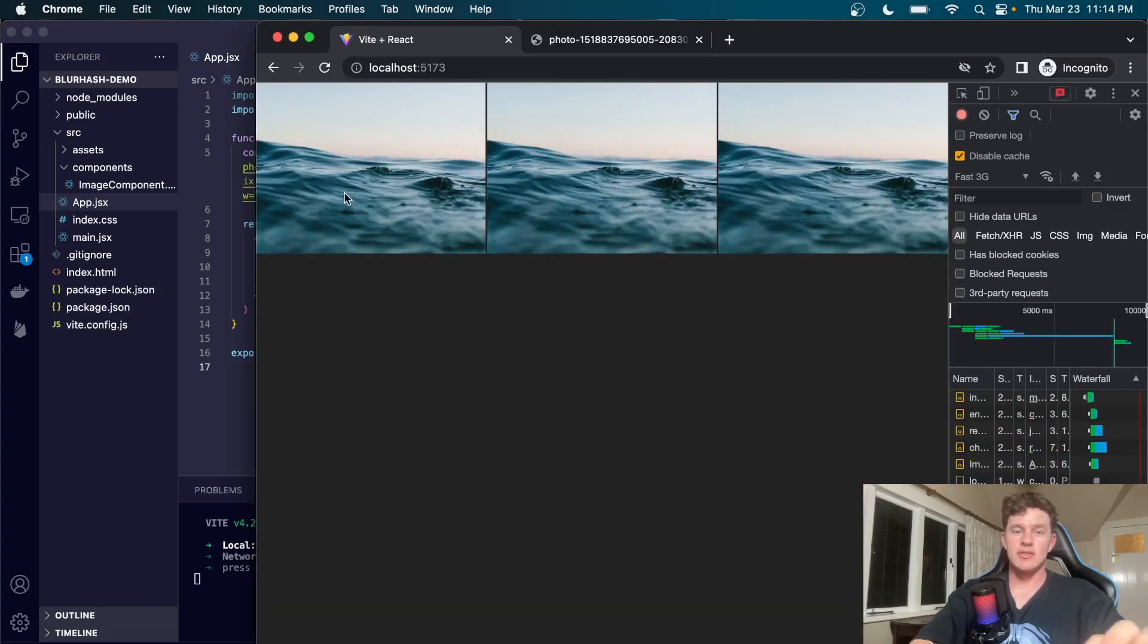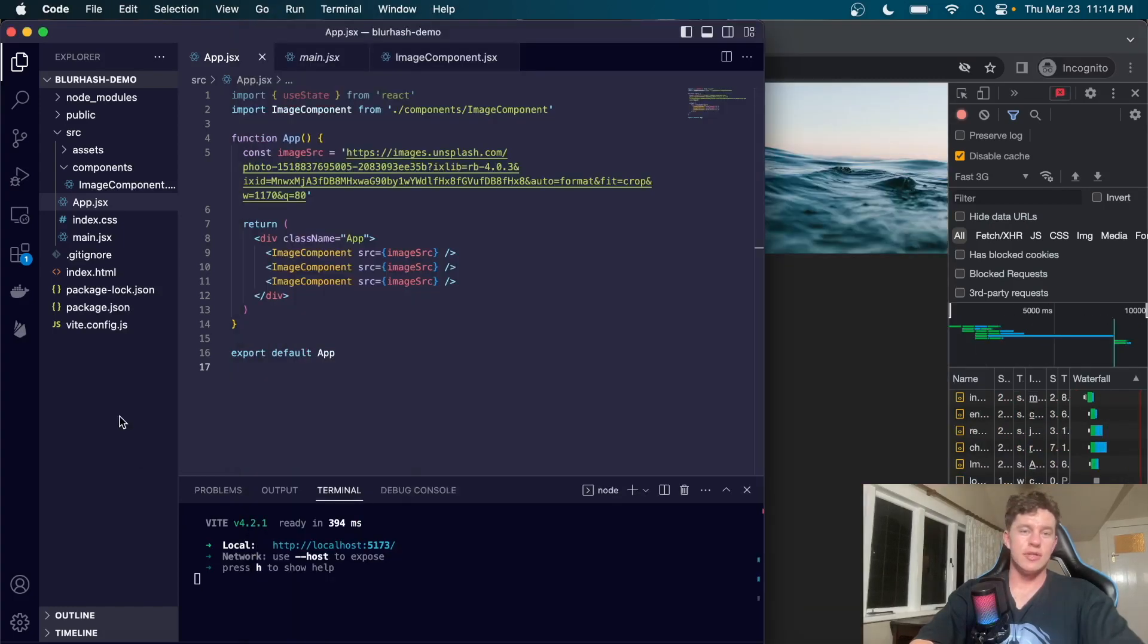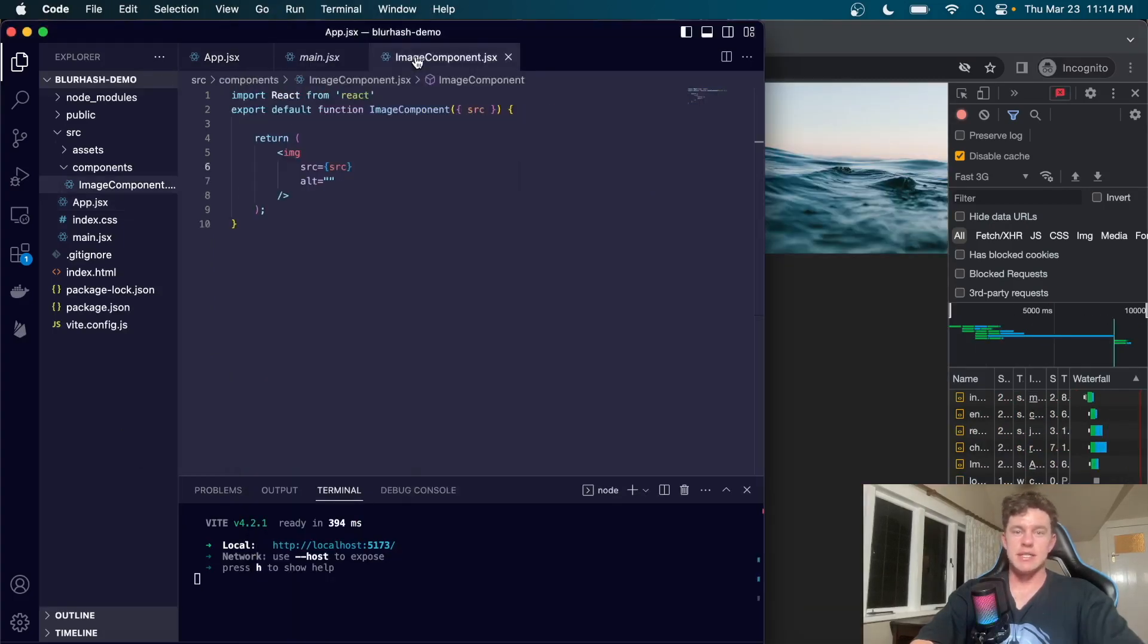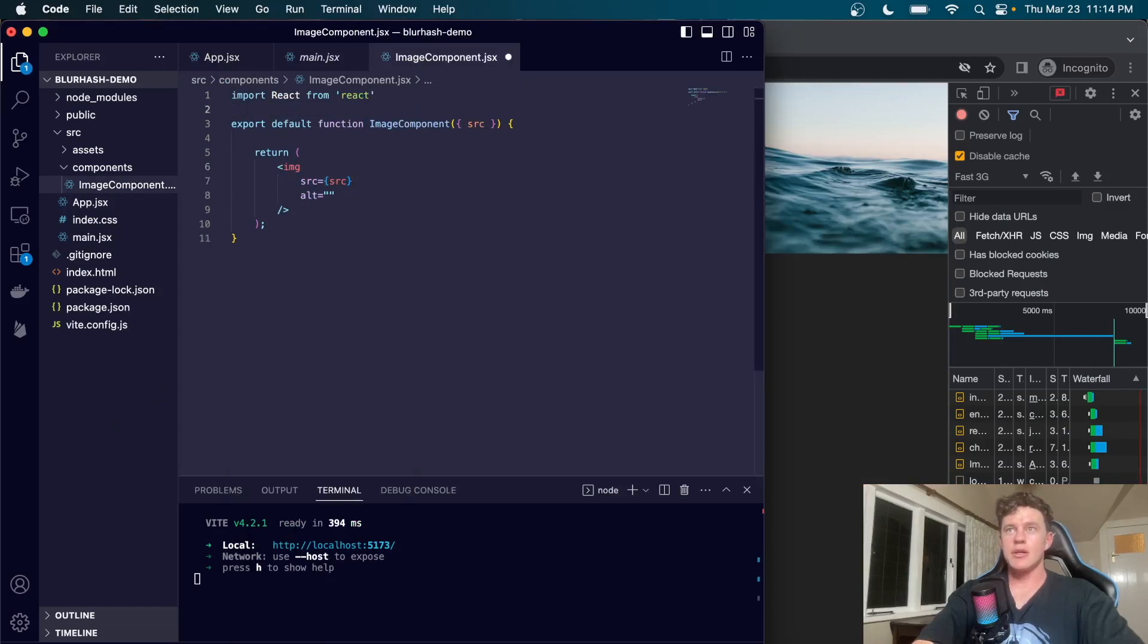Now that both of those are installed we can start up our project again. You can see that we still get that slow loading state, that empty state, and we're going to come over to our image component.